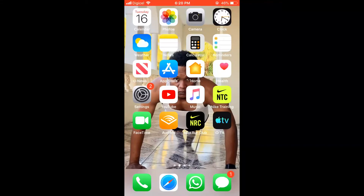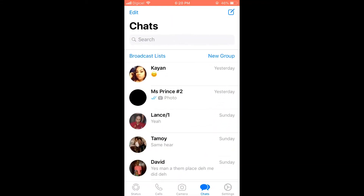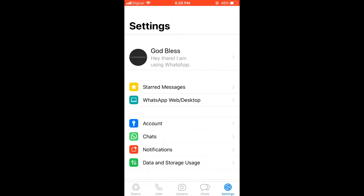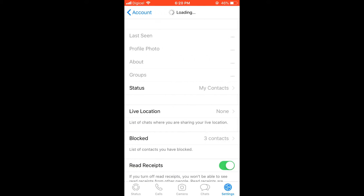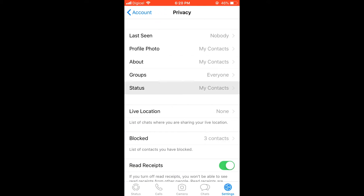How to stop someone from seeing your status on WhatsApp. Open WhatsApp, then click in the bottom right-hand corner, click on Accounts, click on Privacy, and here you'll see the option of Status.